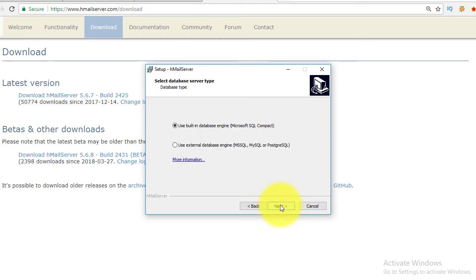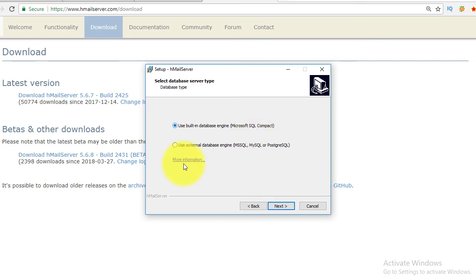hMail Server uses built-in SQL Server Compact Edition to save all operational data. If you need to manage over 100 email accounts, then you should use an external database like SQL Server Enterprise Edition or MySQL.